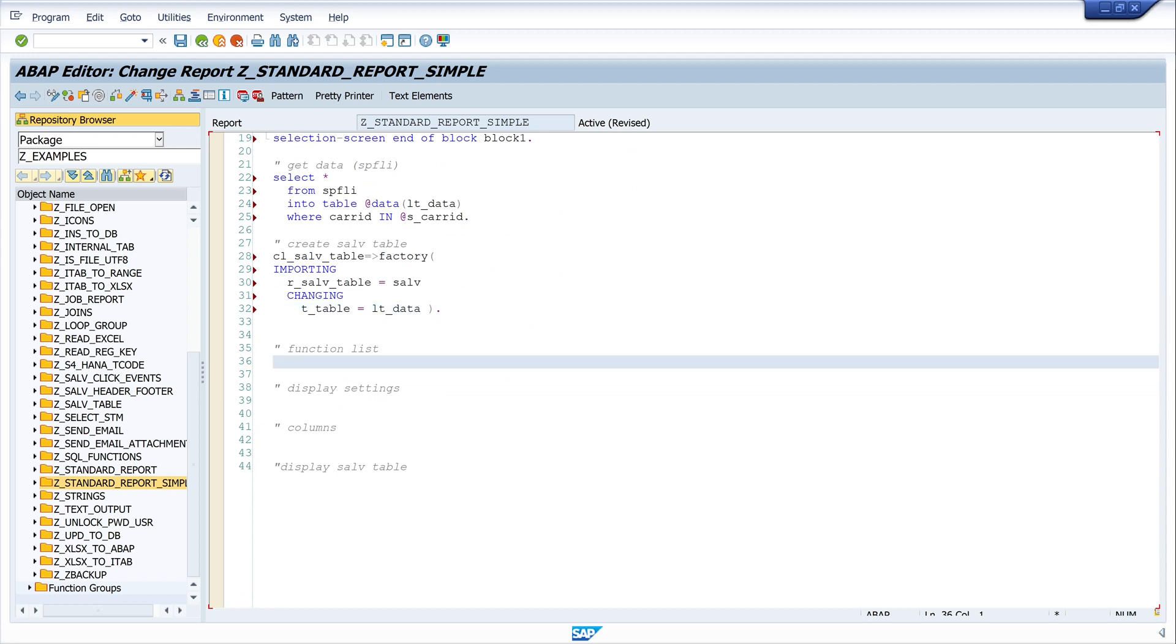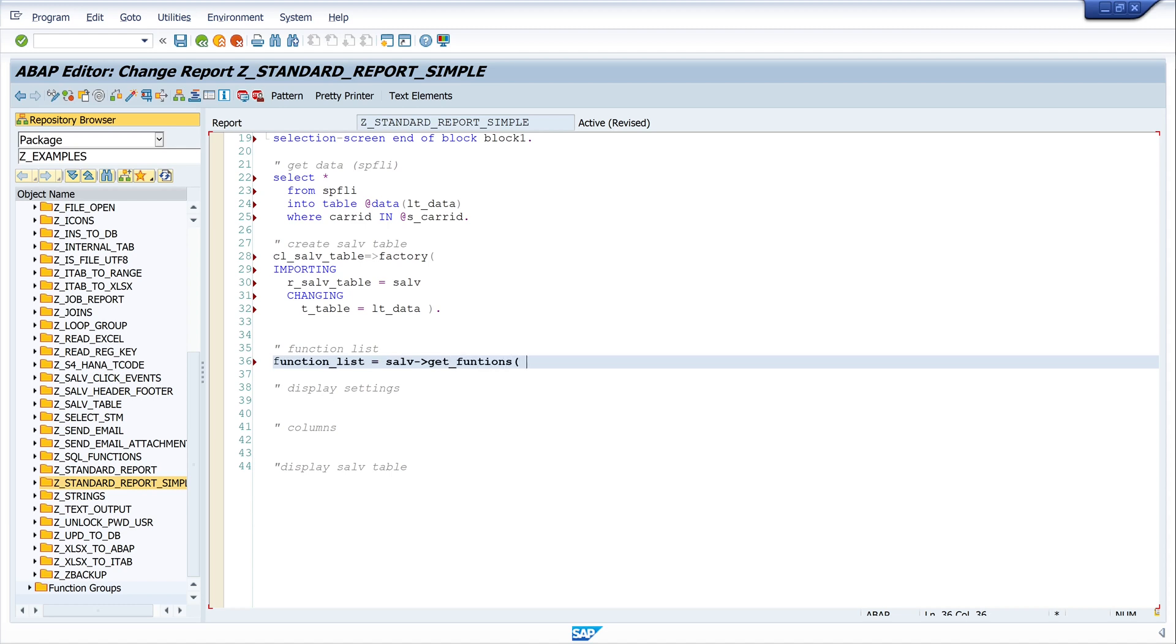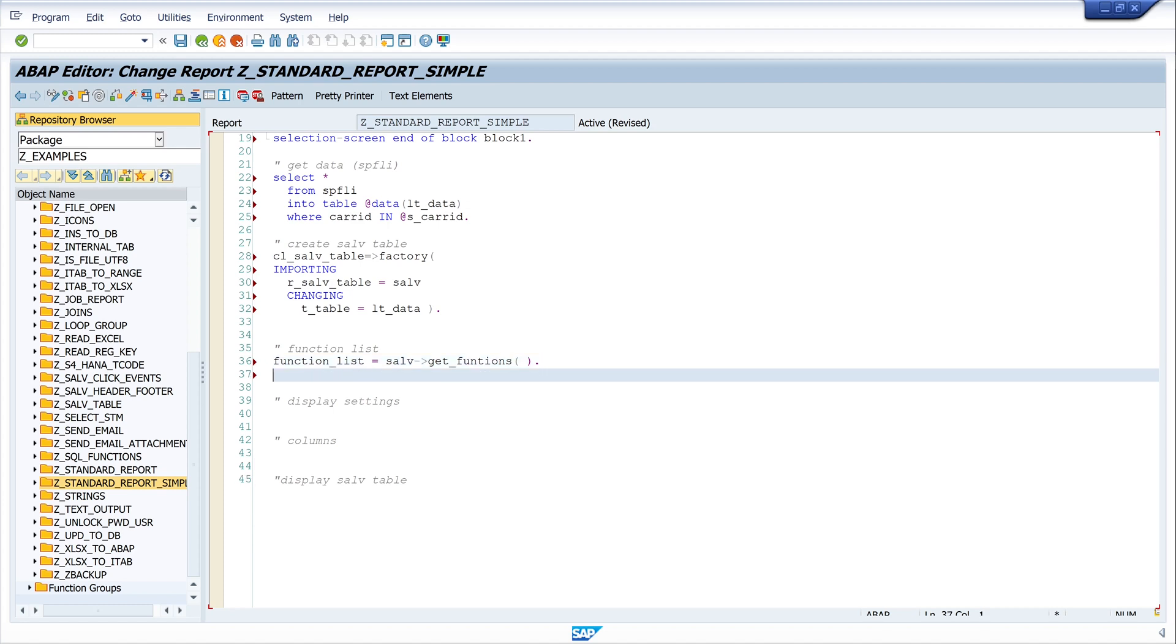Next, the function list. I write functions_list equals salv get_functions, and next functions_list set_all. The function list is the icon group, for example if you want to do an Excel export or use some layout options and so on.